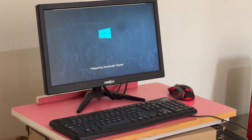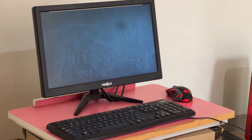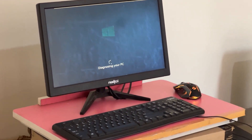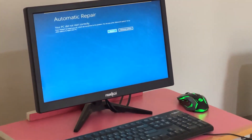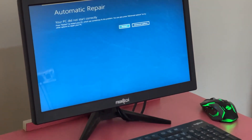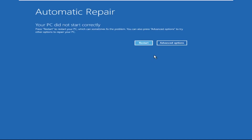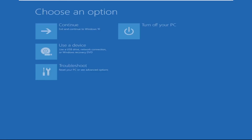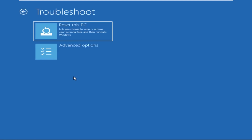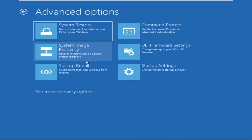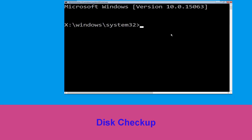Don't let the blue screen of death get you down — I will show you how to fix this problem step by step. Let's begin. We need to click on Advanced Options, then click on Troubleshoot, then click on Advanced Options again, and finally click on Command Prompt.